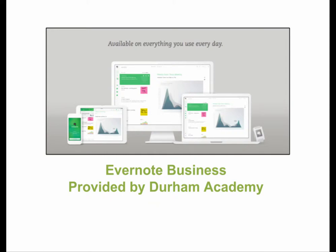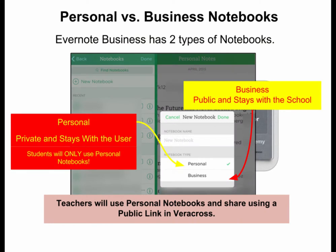Evernote Business — what it means to you. Personal versus Business Notebooks. Personal notebooks are private and stay with the user. Students will only use personal notebooks. Business notebooks are public and stay with the school. Teachers will use personal notebooks and share using a public link that they put into Veracross.